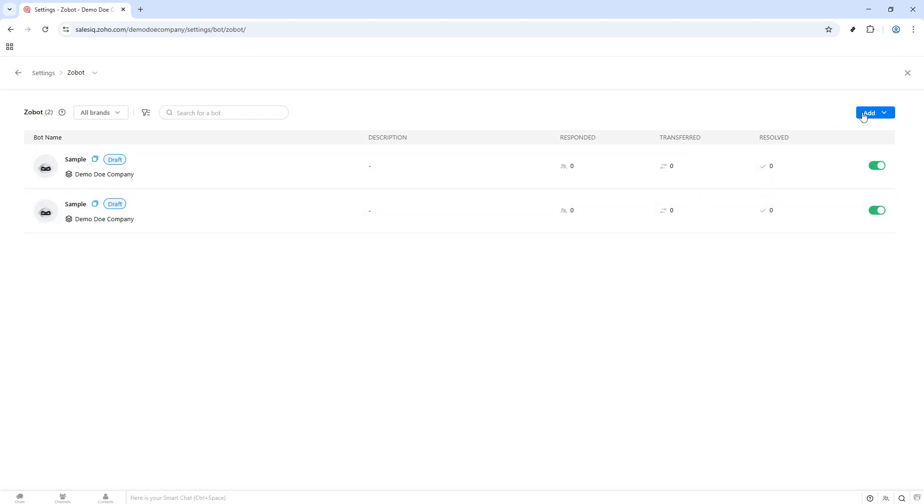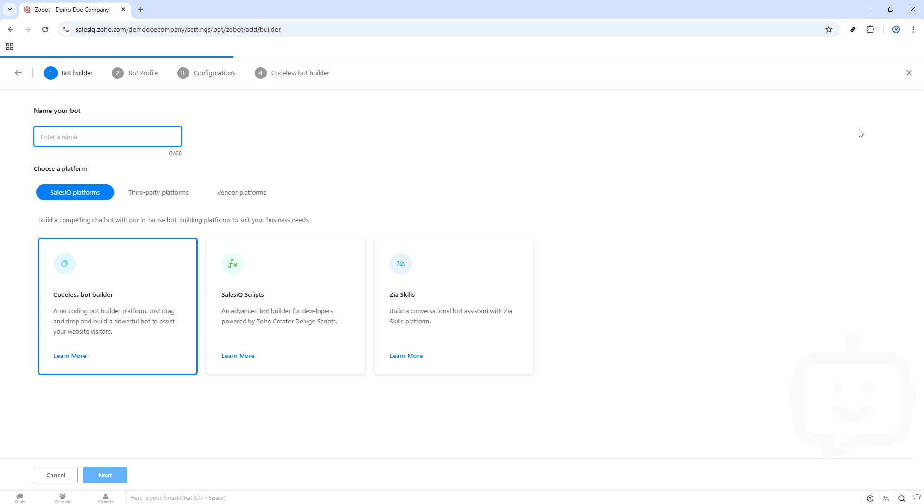Now that you've initiated the bot setup, it's time to give your chatbot a personality. Start by assigning it a name. This name is important not only for your reference, but also because it will be the way your bot introduces itself to visitors. Think of something friendly and welcoming so it aligns well with your brand and the type of interaction you envision.